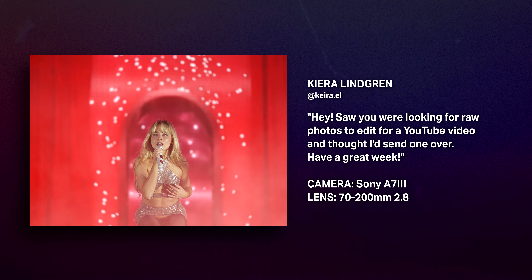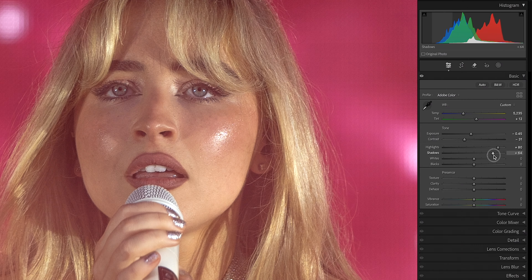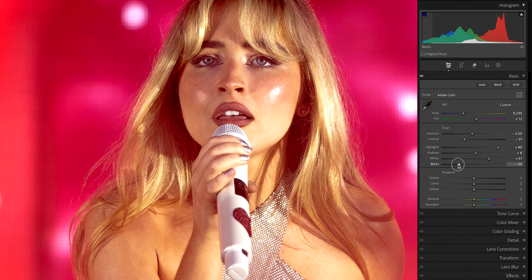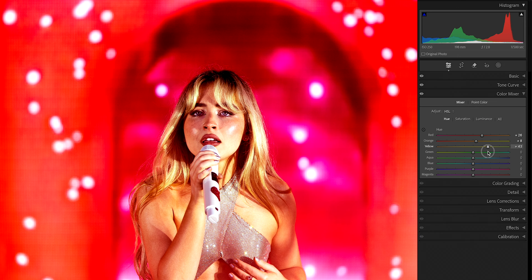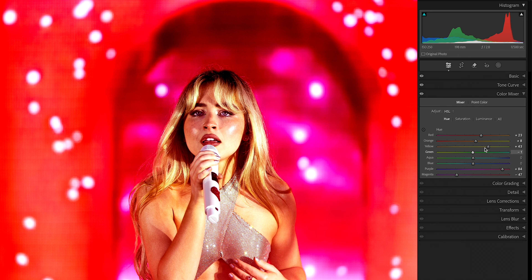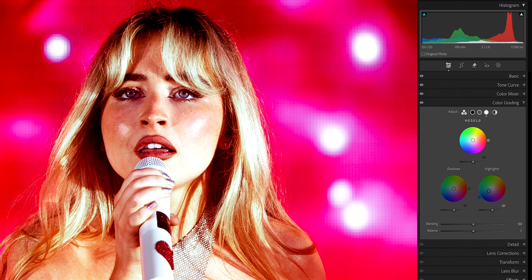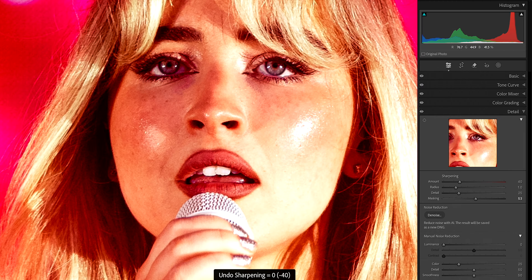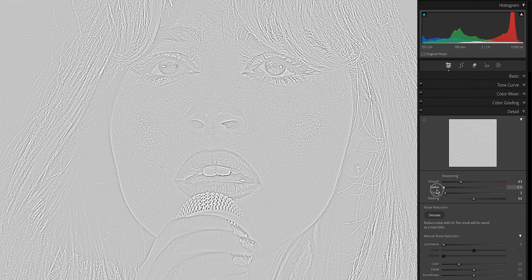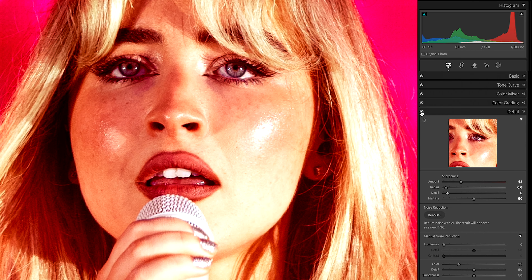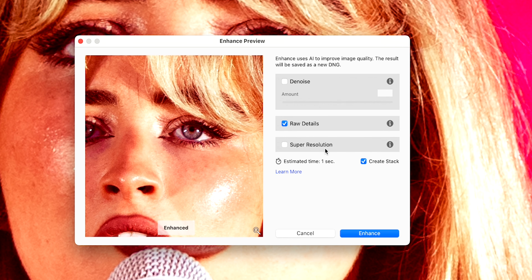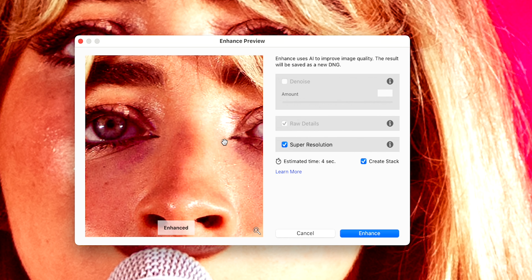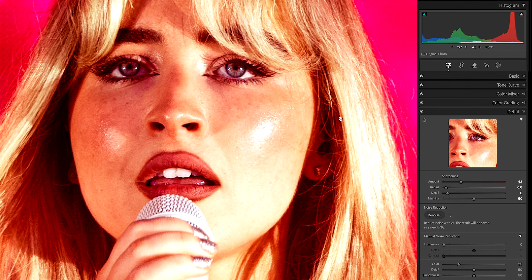This one comes from Kira Lindgren. Like last time, I mostly play around with the HSL and color grading panels until I get something that looks pretty vibrant but still flattering, because this time we have a lot of skin tone to be conscious of. Unlike the last edit, I don't want to denoise this shot at all because it doesn't really need that.